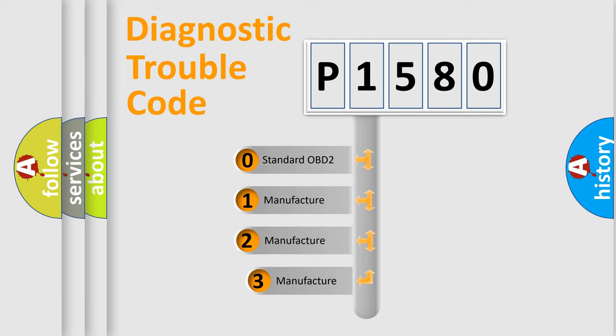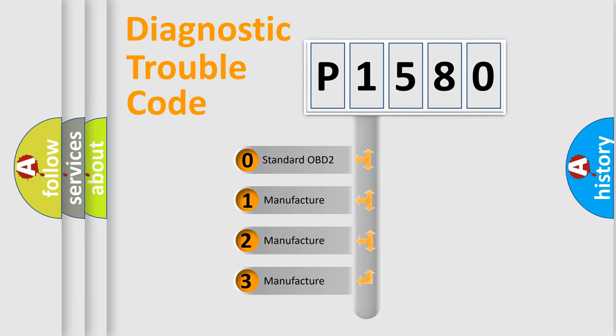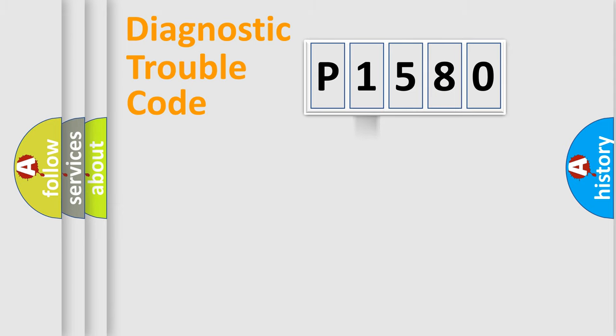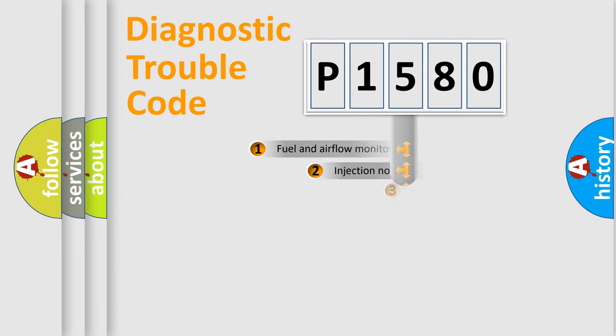If the second character is expressed as zero, it is a standardized error. In the case of numbers 1, 2, or 3, it is a more precise expression of the car-specific error.